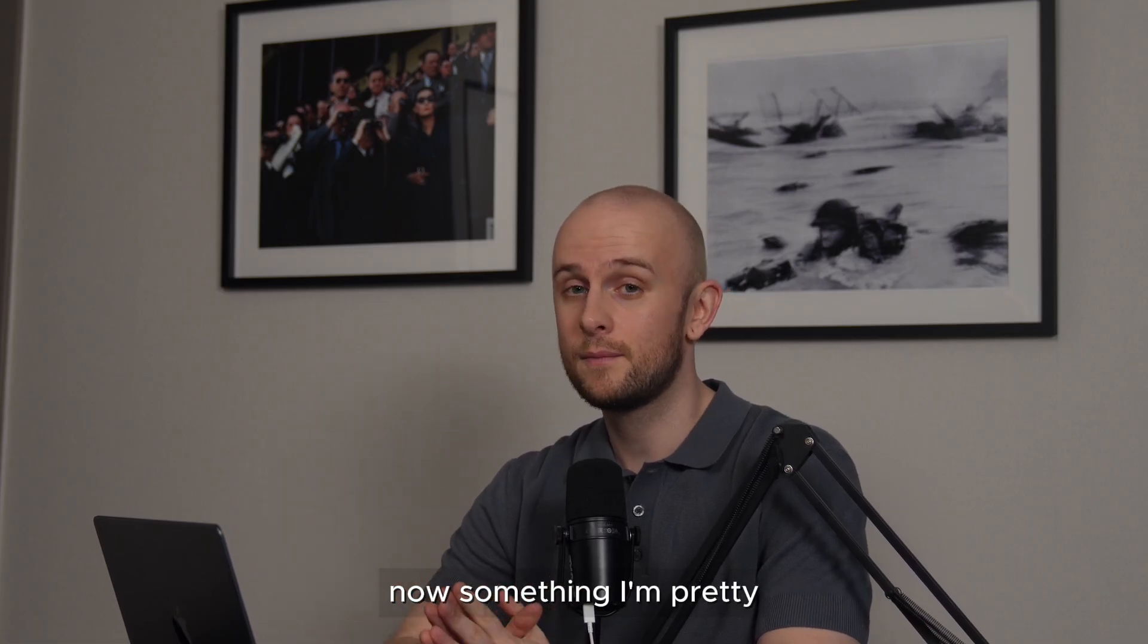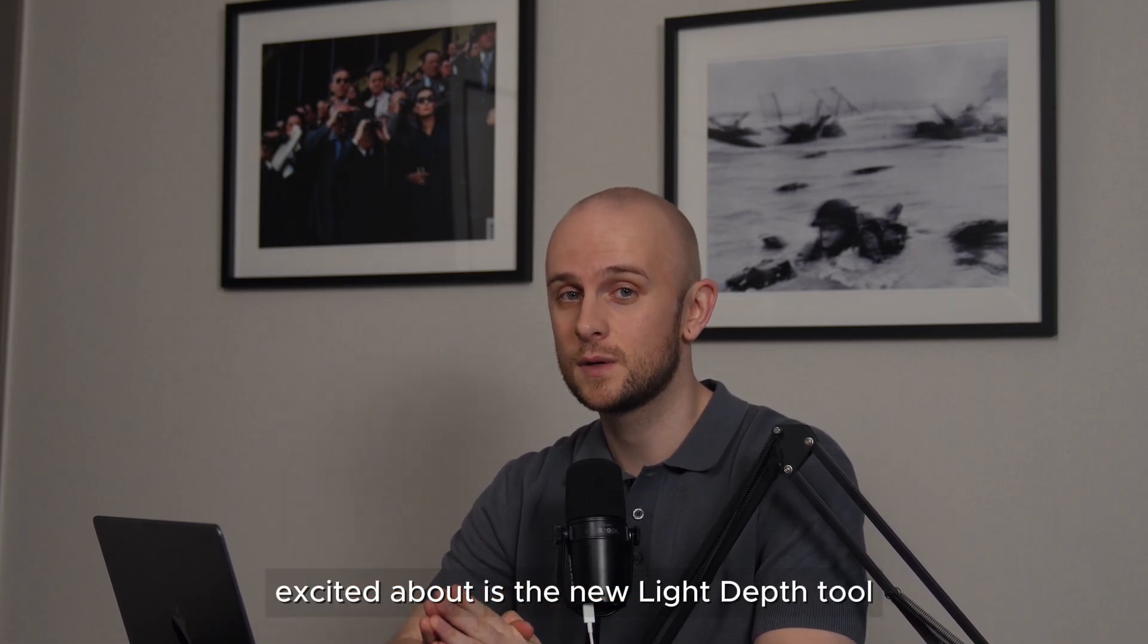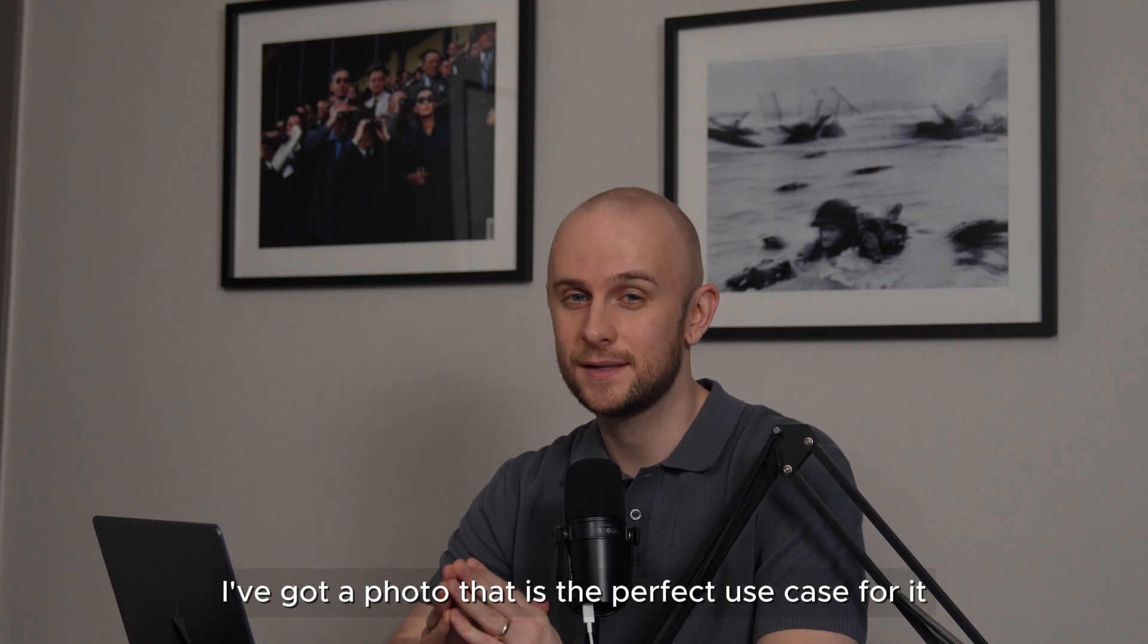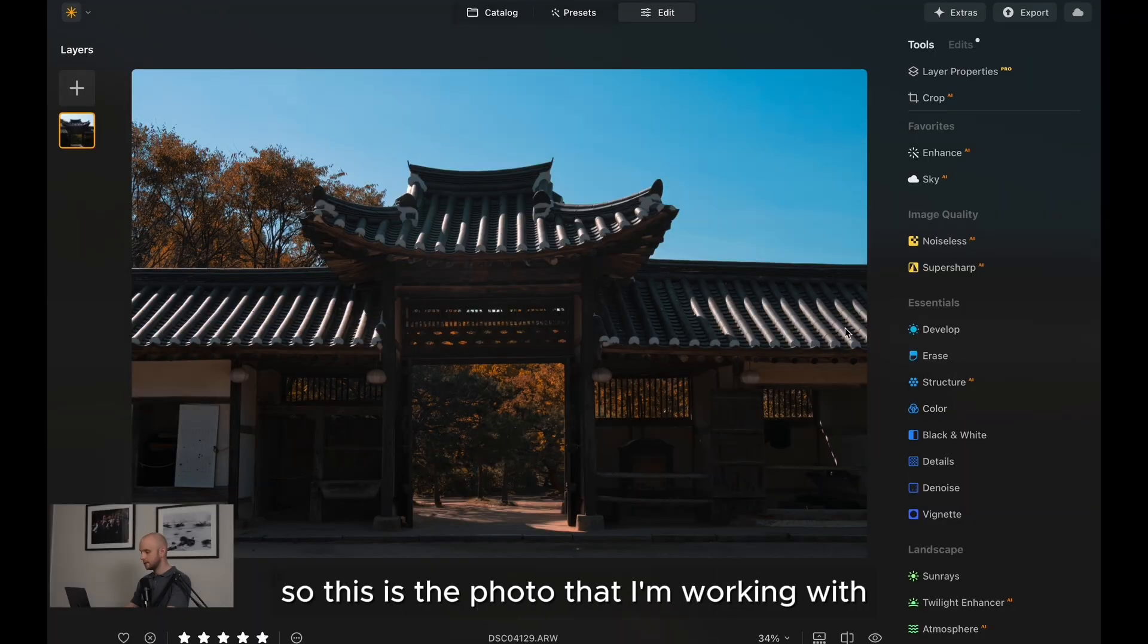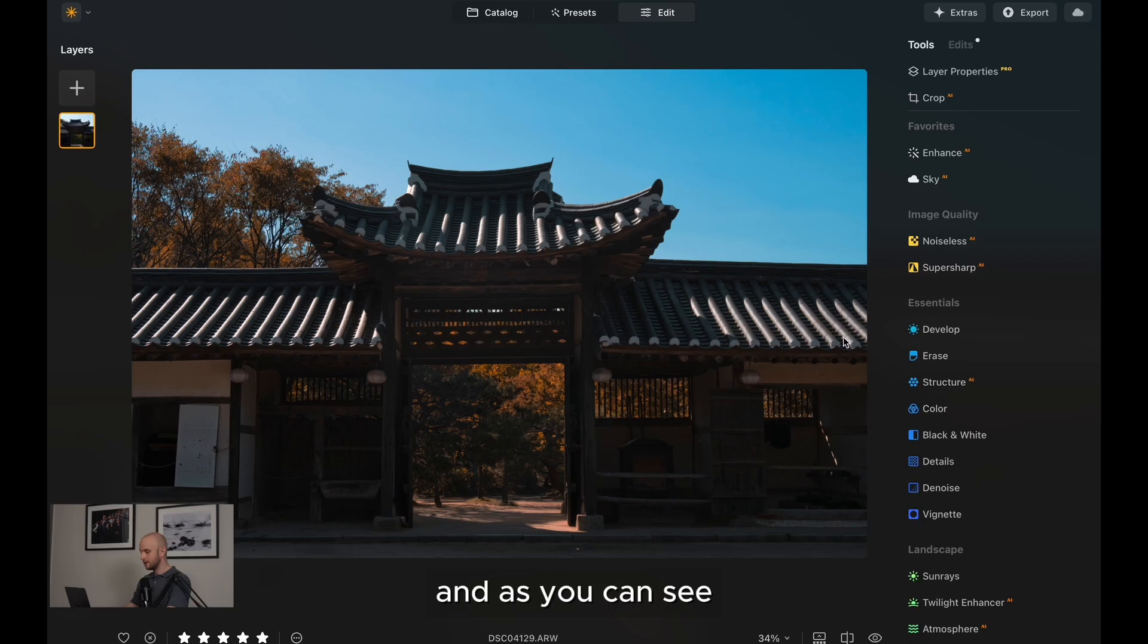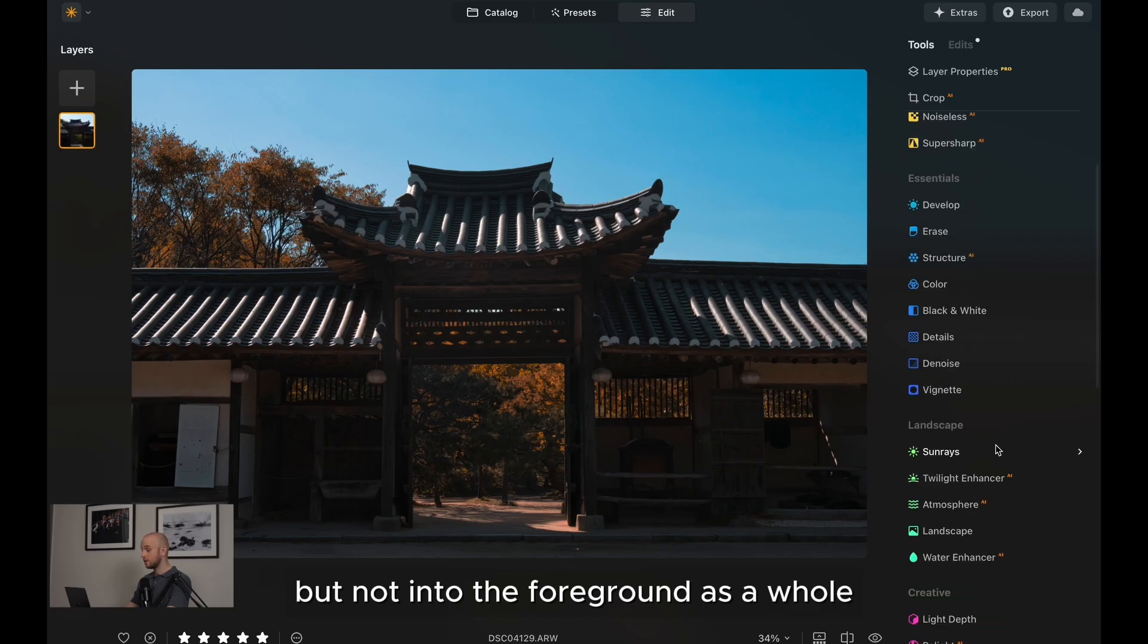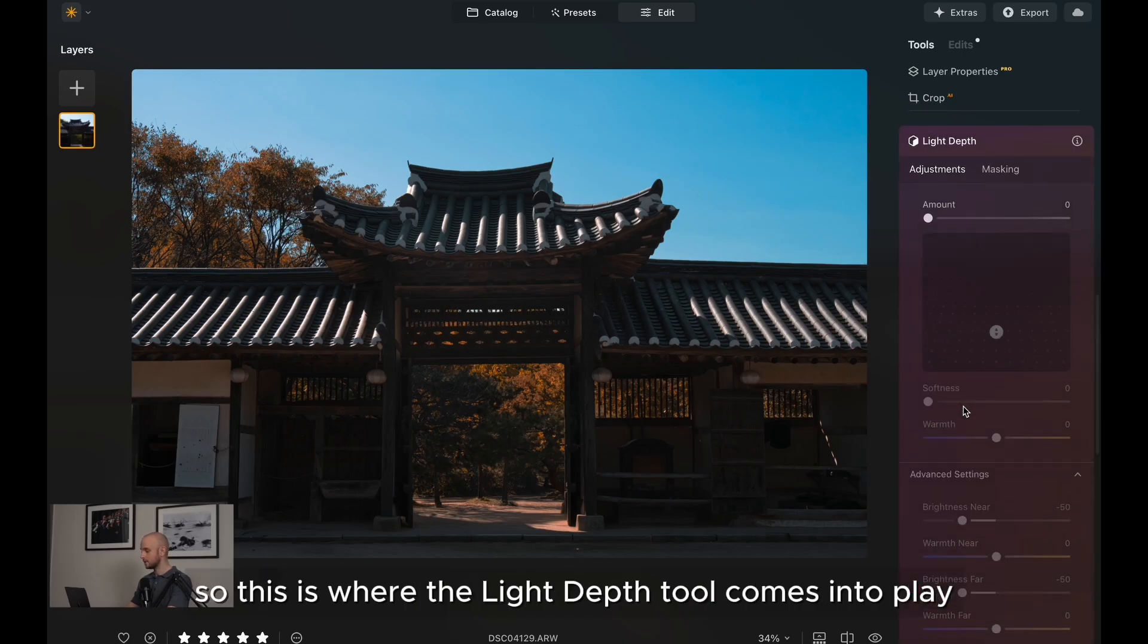Now, something I'm pretty excited about is the new light depth tool. I've got a photo that is the perfect use case for it. So let's take a look. This is a photo that I'm working with. And as you can see, I've got a lot of darkness in the foreground here. And I want to bring details into those areas, but not into the foreground as a whole. So this is where the light depth tool comes into play.